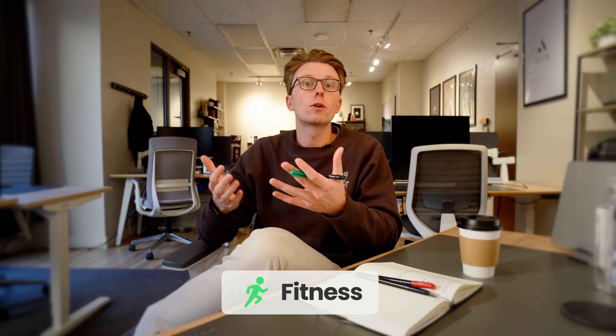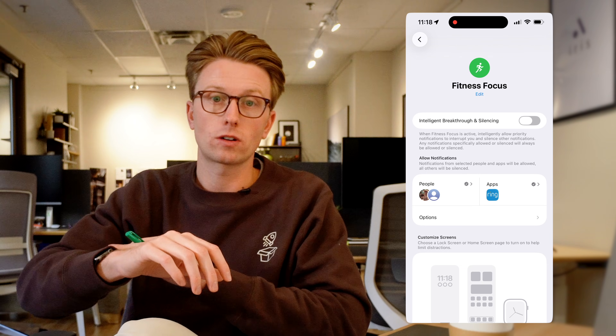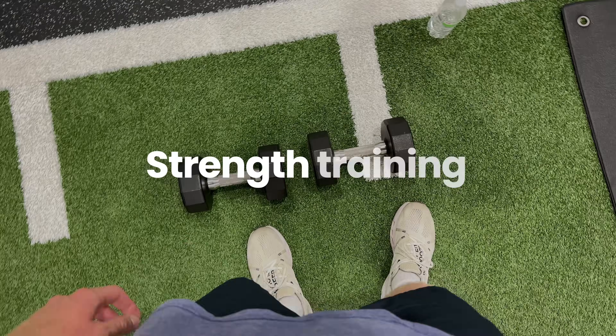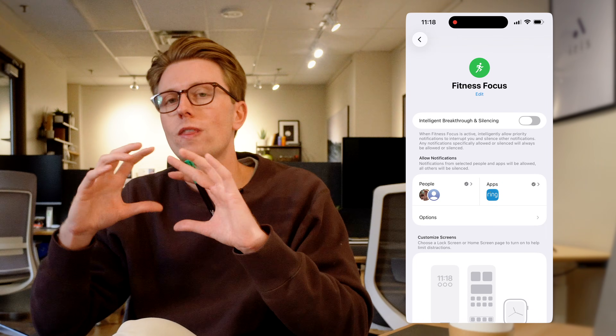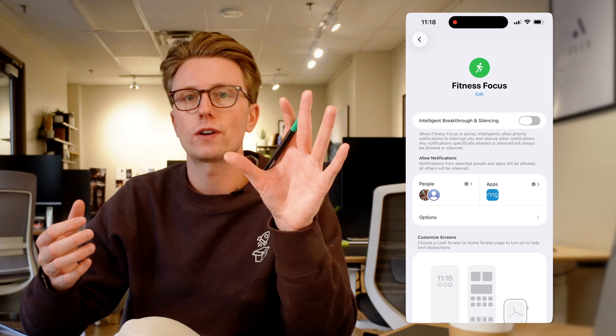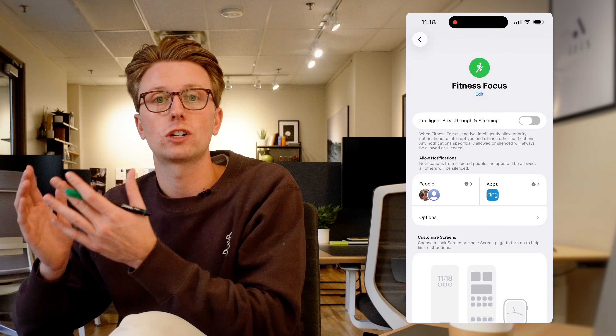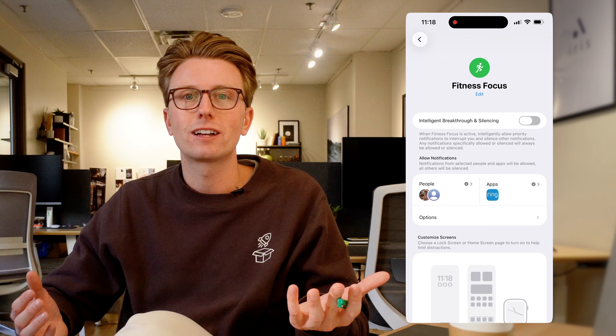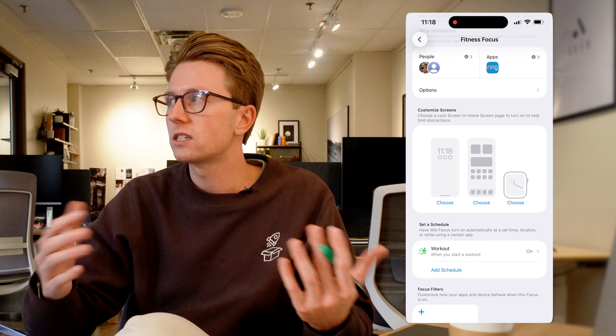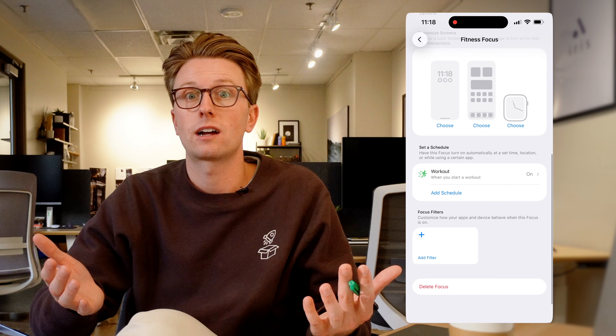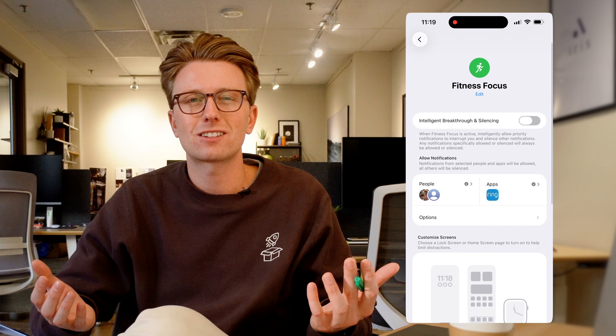Fitness mode kicks on automatically when I start a workout on my Apple Watch — whether that's an outdoor walk, run, strength training, or Apple Fitness Plus classes. When it turns on, only Ellen and Ring Security can call me, and I can only get notifications from Ring. The reason is I used to be the guy at the gym who'd go to change a song between sets and somehow end up on Instagram — three minutes would go by and I wasn't even working out. Fitness mode lets me stay present during workouts, and it's really shifted my mindset around exercise. It's a treat I look forward to every day.